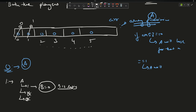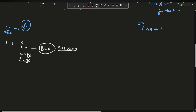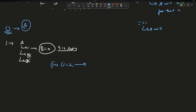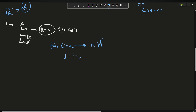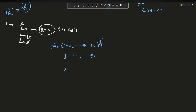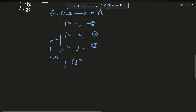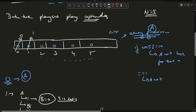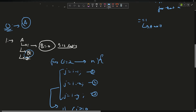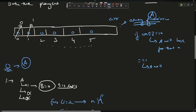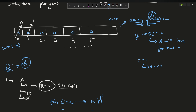Now I can use a loop from i=2 up to N. For each i, I compute three cases: j = i minus 1 (first case), j = i minus X (second case), j = i minus Y (third case). These represent the three possible moves A can make from position i.